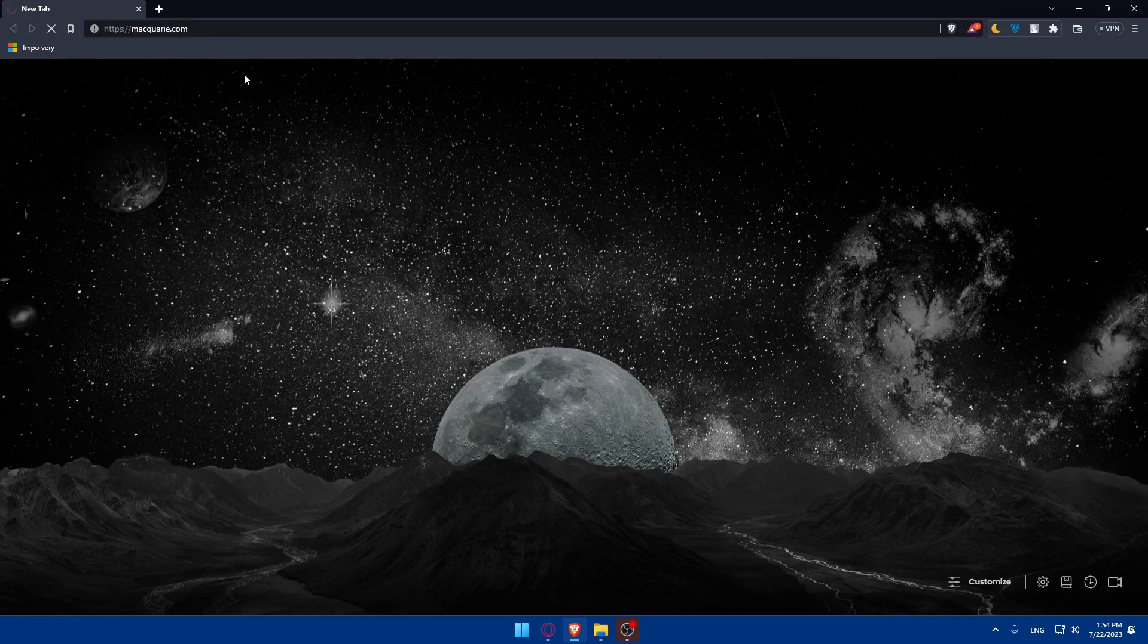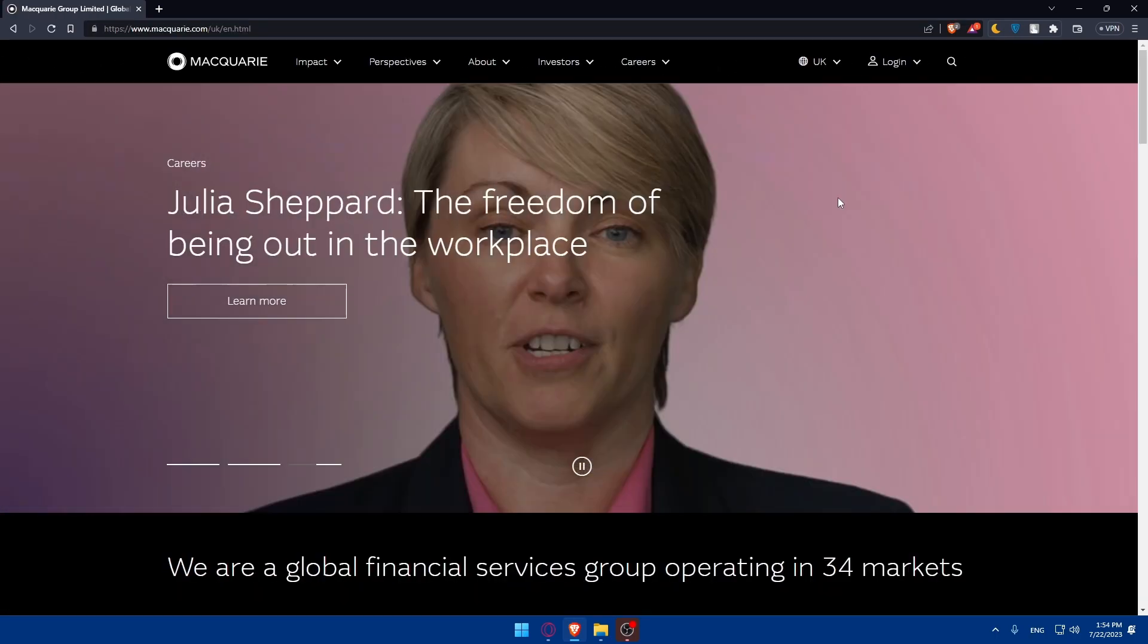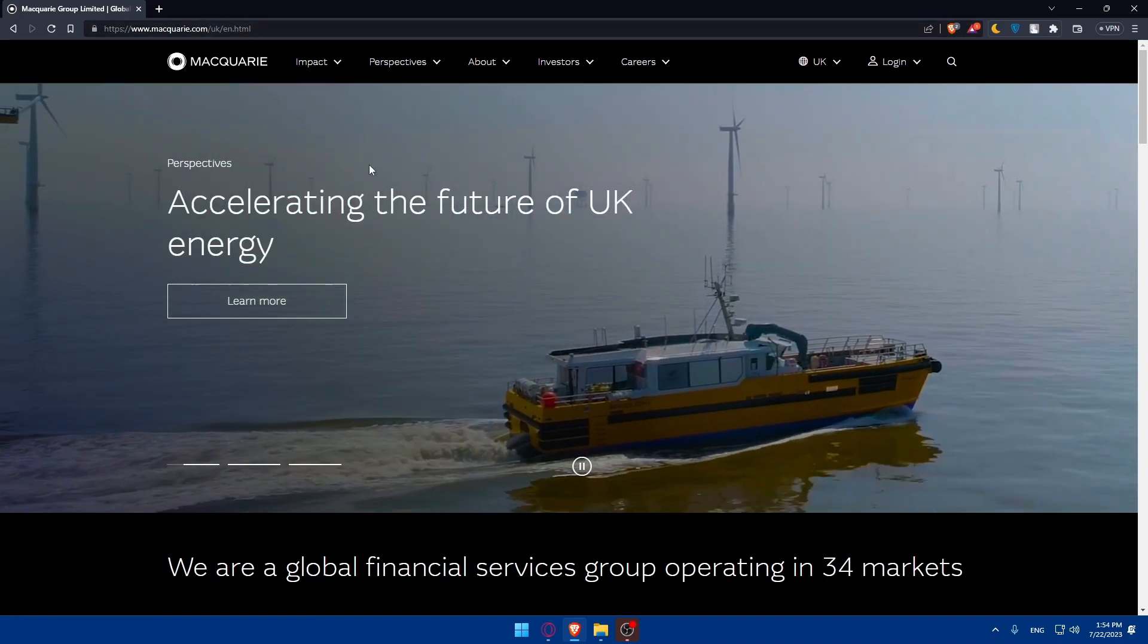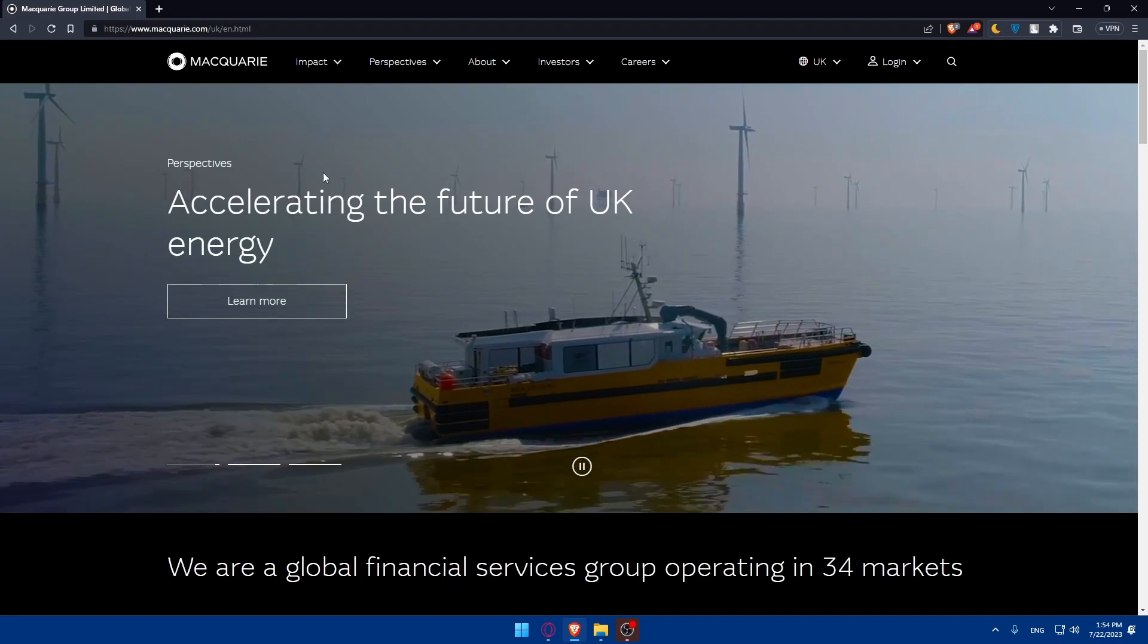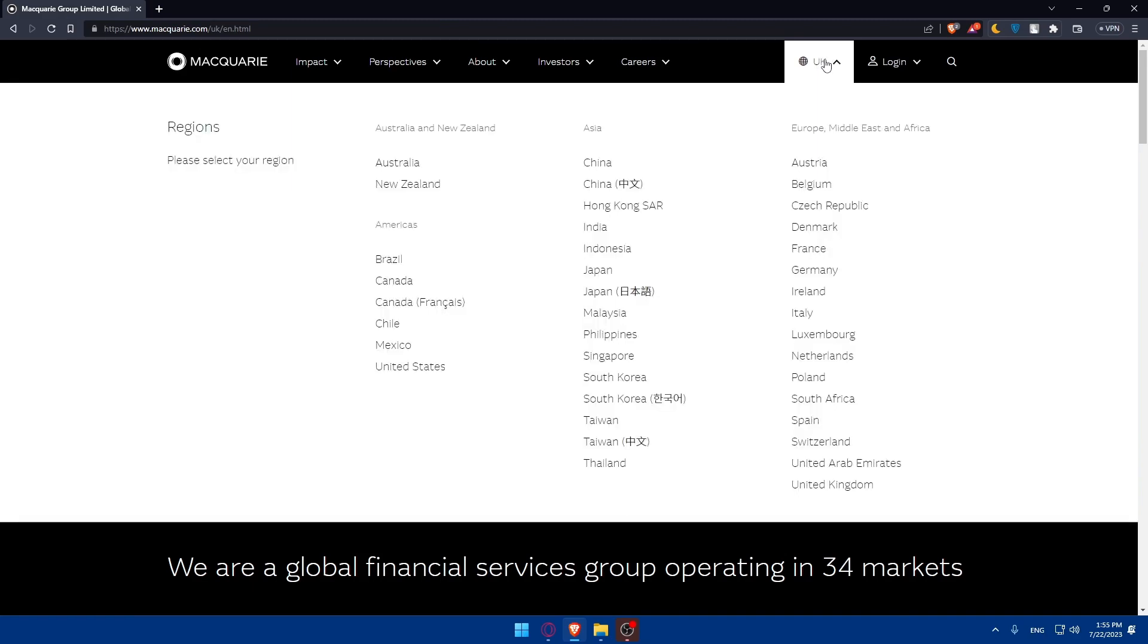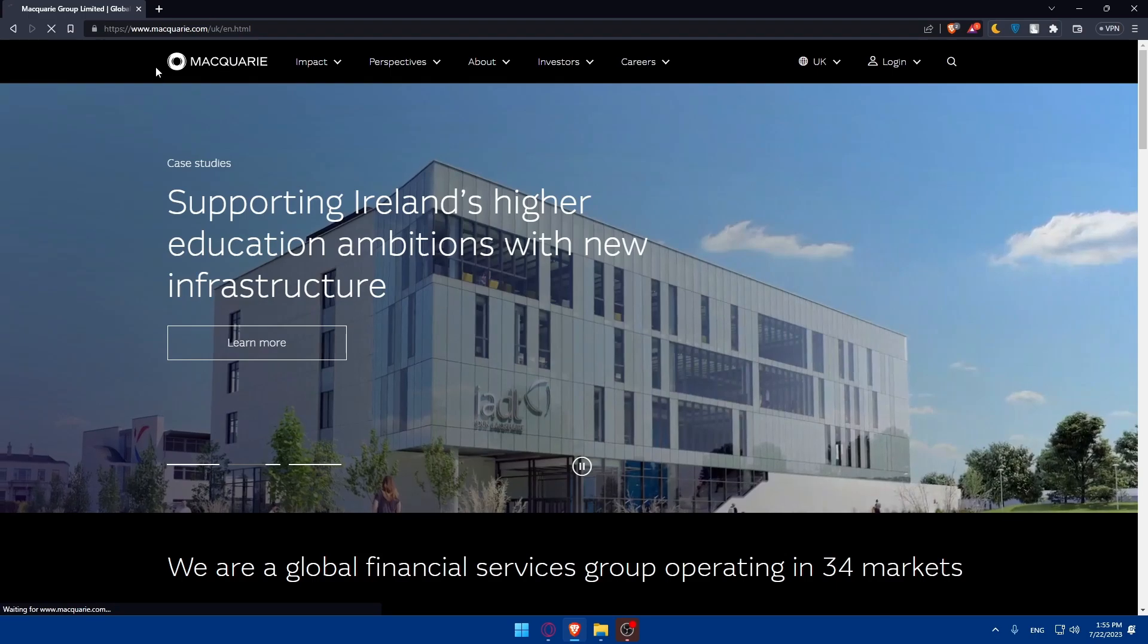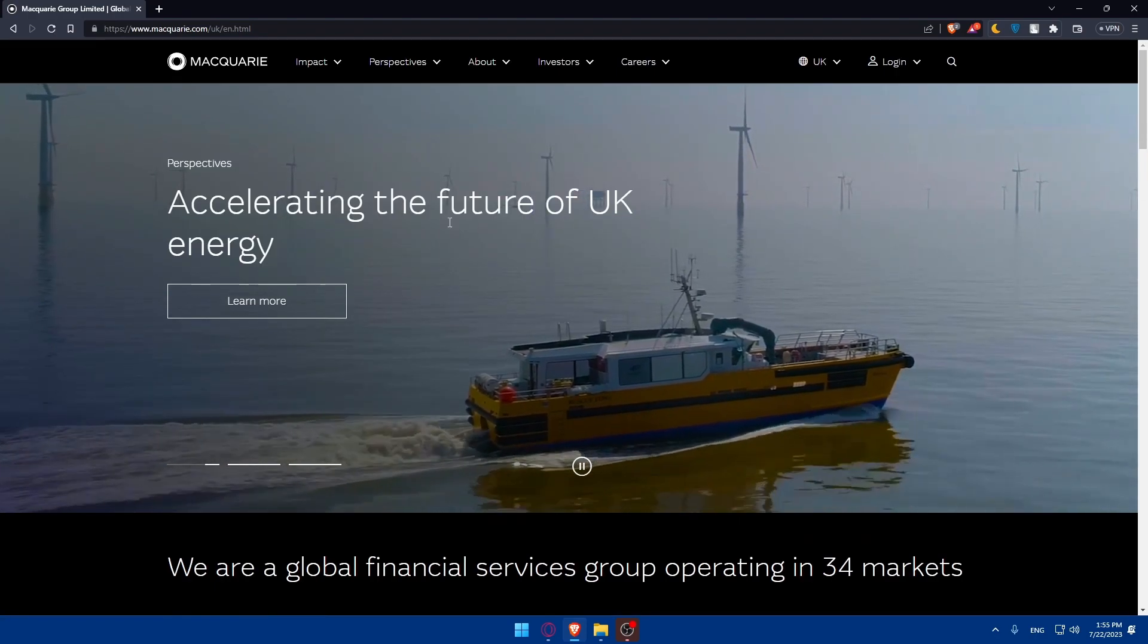That should take us to the home screen of the bank account right away. As you can see, they opened up the UK website for us, but it's not going to be a problem. Depending on the country that you are in, if you have Macquarie Bank account in your country, you can click here. You'll find Europe, Middle East and Africa, Asia, Australia, New Zealand, and Americas. Please select your region depending on where you live or if your country is available here. Once you do so, you will find yourself at the home screen or main screen.